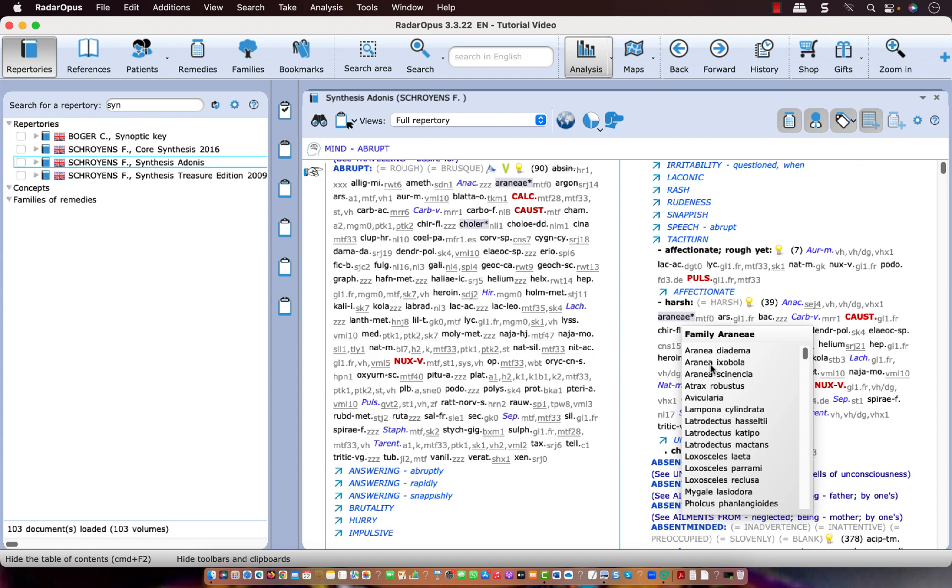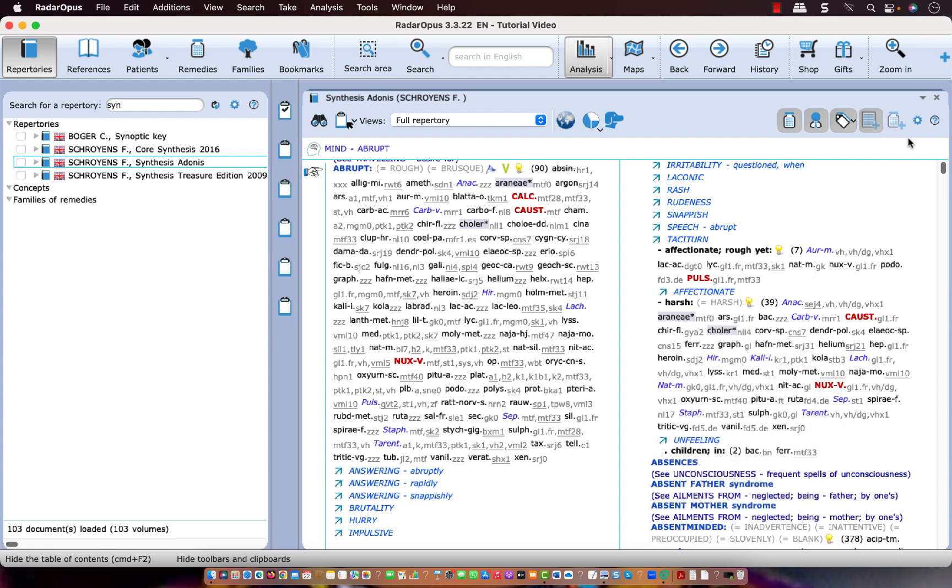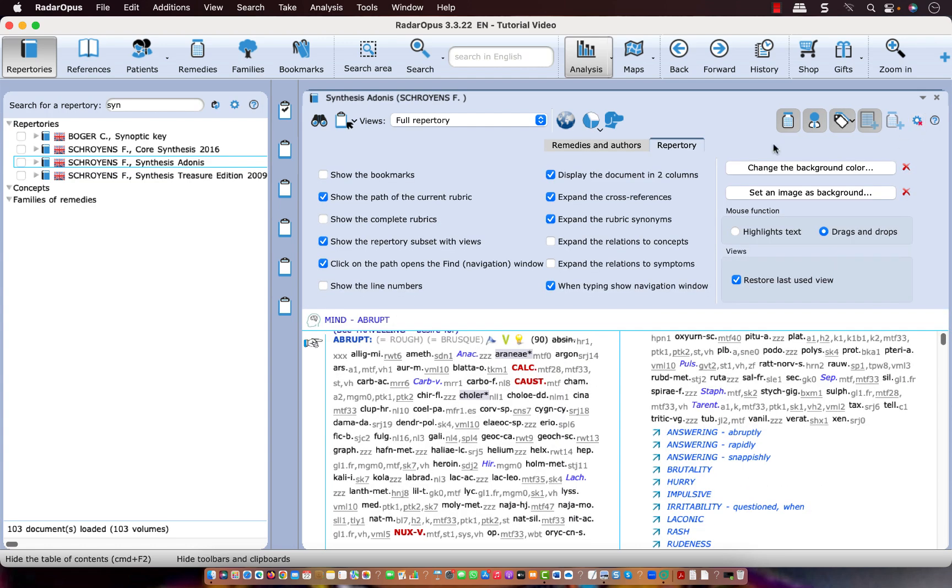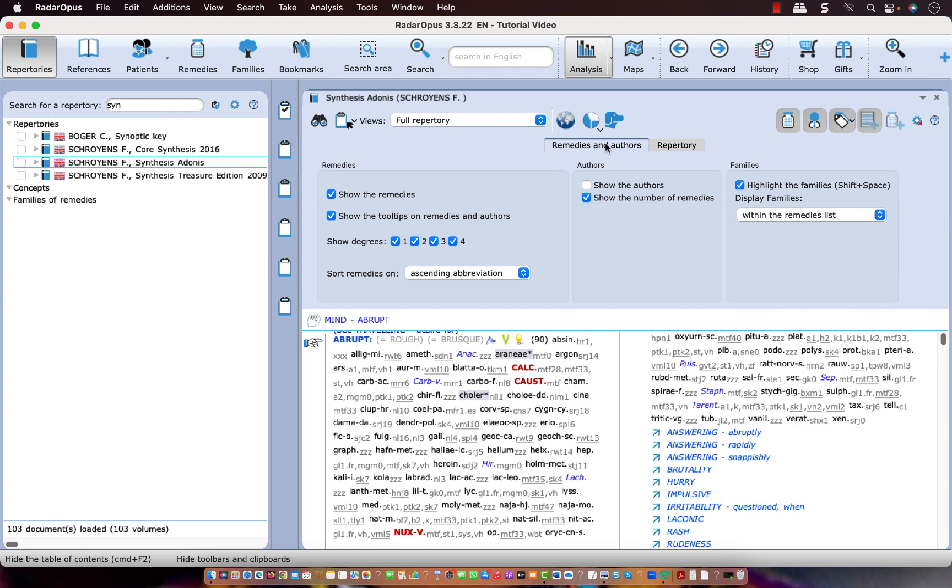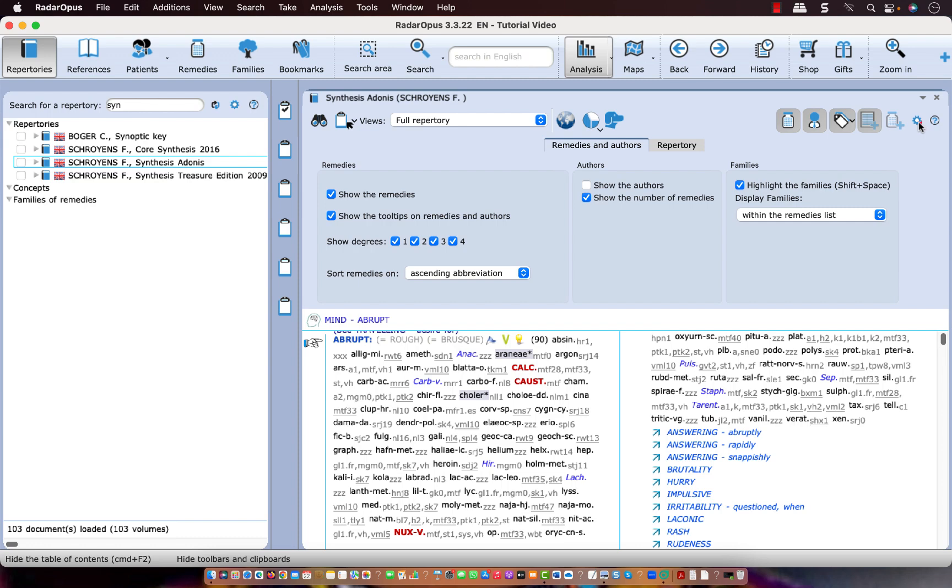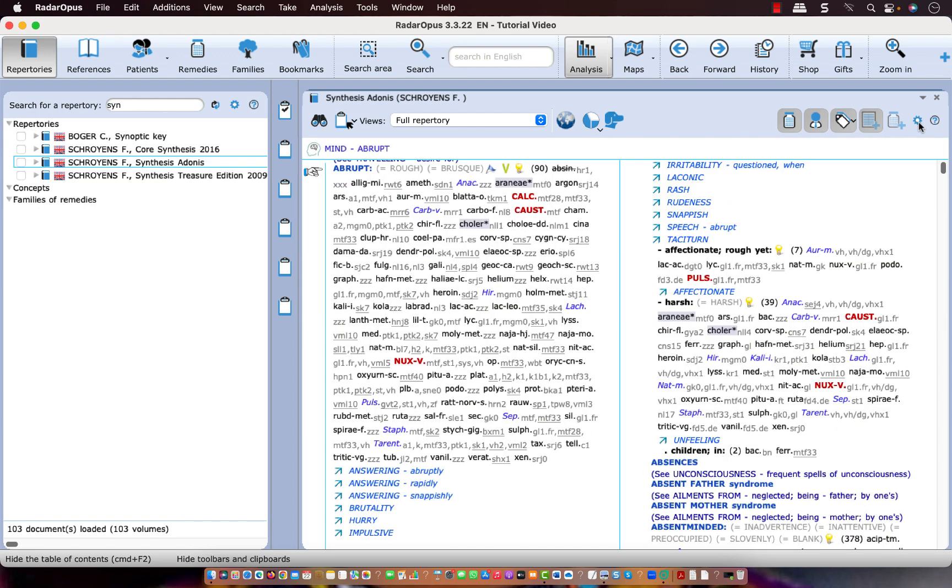And if you do not like to work with these family remedies you can switch them off. You can do that via the local options icon. You click on remedies and authors and here you can switch off, highlight or remove them completely. You can select don't display these families. Okay I close again the local options and let me continue with this Repertory Views.